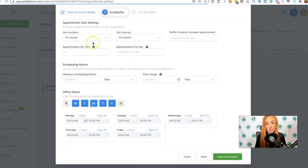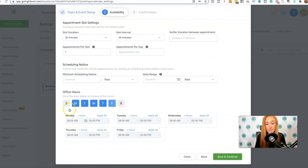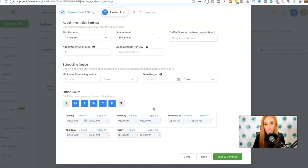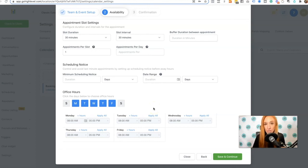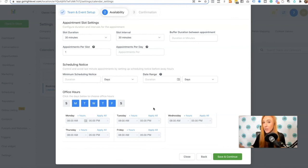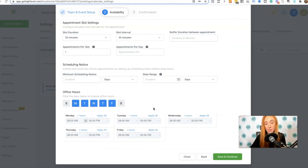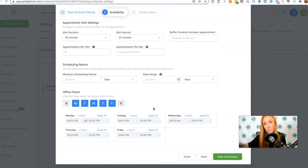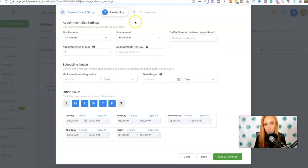The availability, you'll have some of those same options here. This is going to be that general availability. Again, the individual's availability will be pulled from their Google or Outlook calendar integration. In order to get that for the team calendar, they've got to log in as themselves, as that user. The admin cannot do it just on their admin account. And then they need to integrate from their account in their user profile.